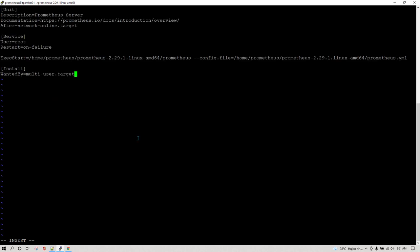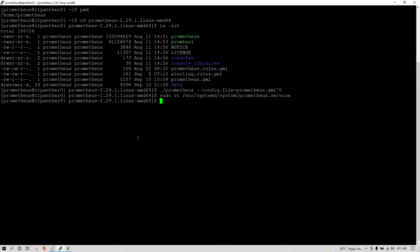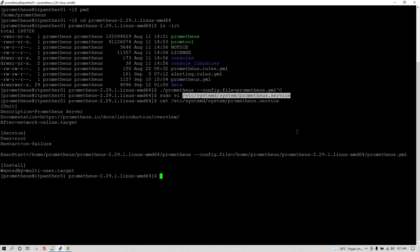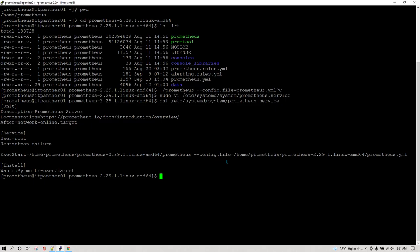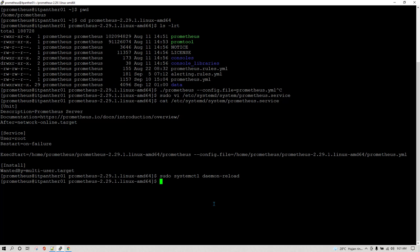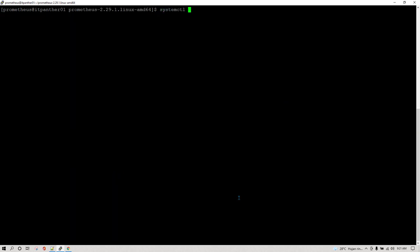I have saved the file and exited. If you want to see the content of this file, you can just run cat on the file and see it. Now what I am going to do is reload the daemon configuration by running this command — I'll paste it here. Now we are good to manage our Prometheus service using the systemctl command. Let me clear the screen and then write sudo systemctl status prometheus.